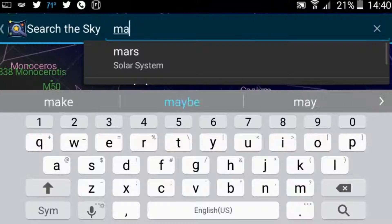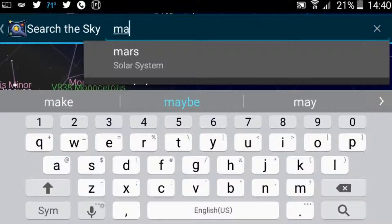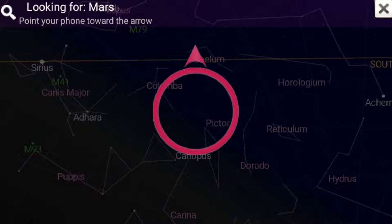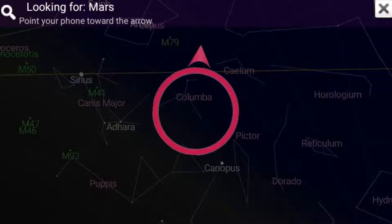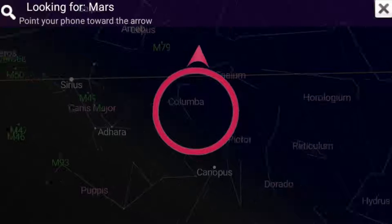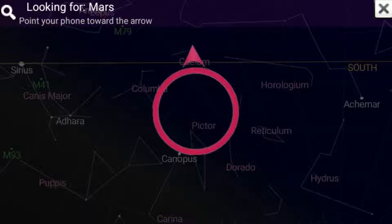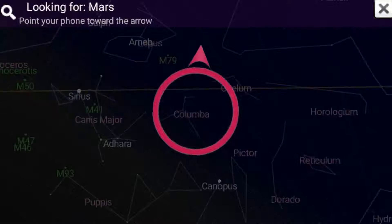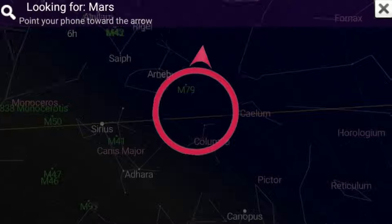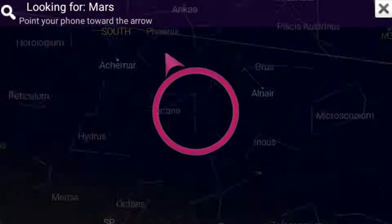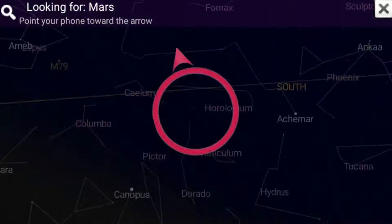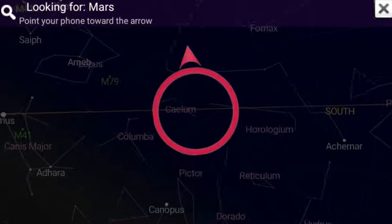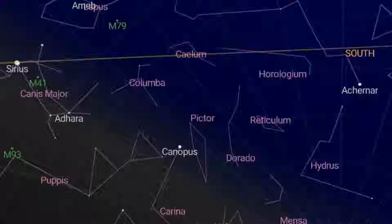Also, if you want to search for a particular object and you're not sure where it's at, try Mars just for example. Now I'm indoors so this is not actually going to work too well, plus everything's below the horizon line anyway. But as you can see it has the red circle and you would just move your phone and follow the arrow, and it'll line up identical to wherever that particular object is.